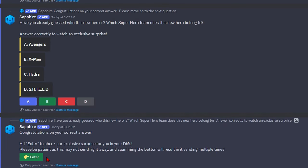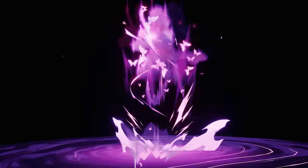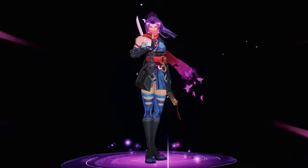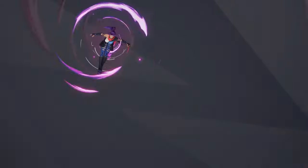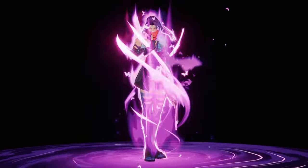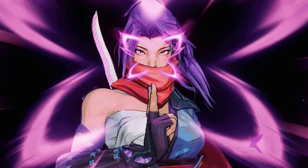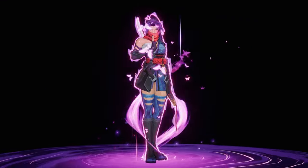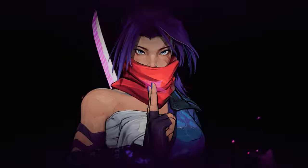Hit enter to check our exclusive surprise in your DMs. All right, I just got that message. And there she is. Psylocke is coming to Marvel Rivals. She actually looks really, really good. Holy crap.